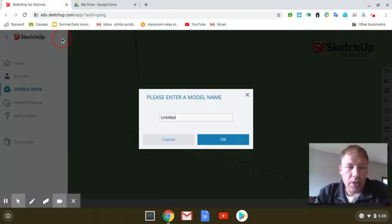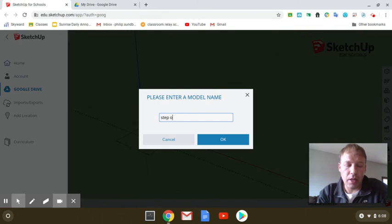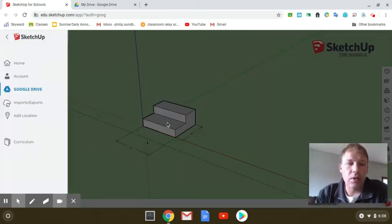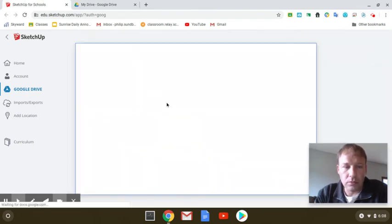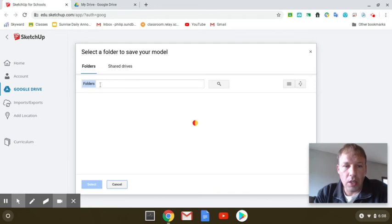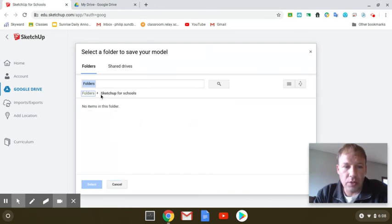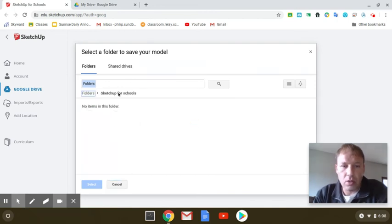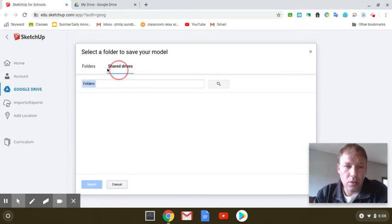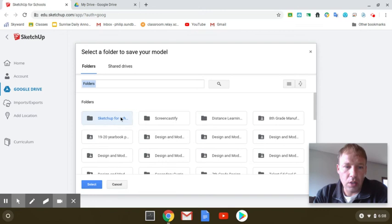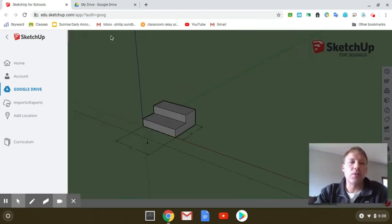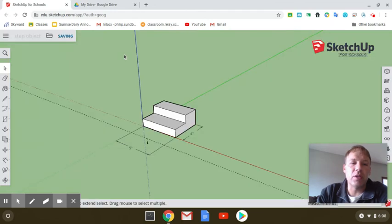So Save. I need to call it my step object. I hit OK. And it's going to be my Sketchup for Schools. Then I can hit Select, and then it went in there. So then it's saved there, and it's going to be there forever.